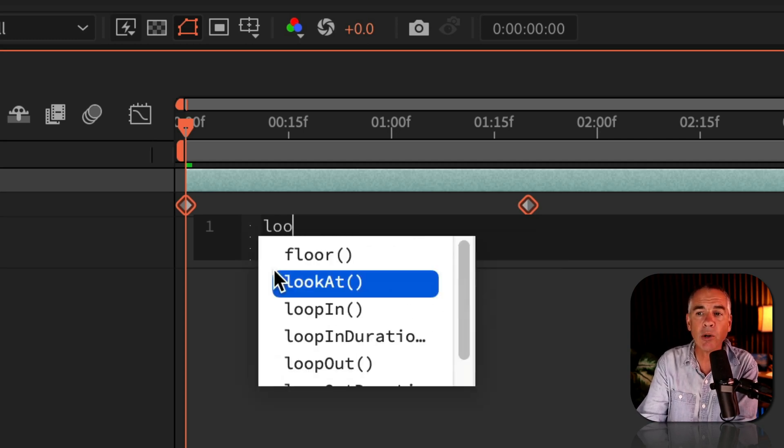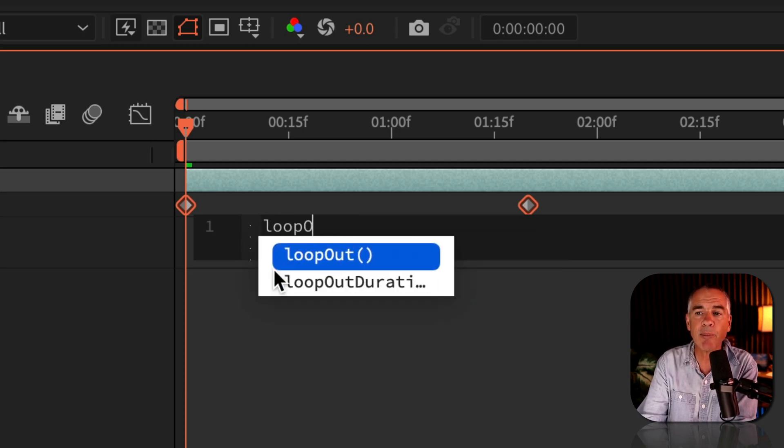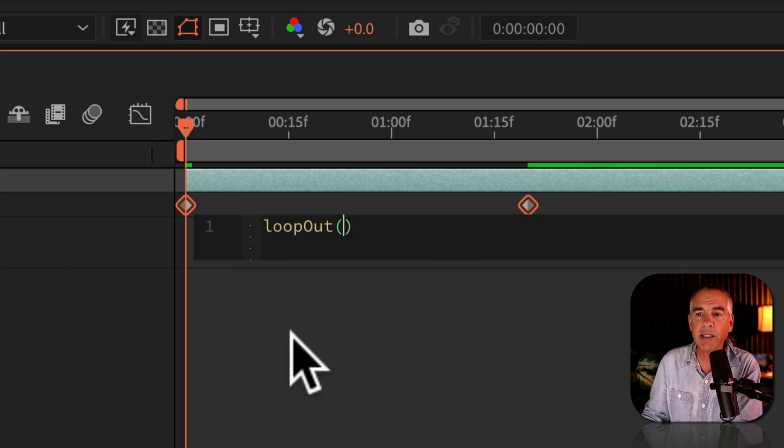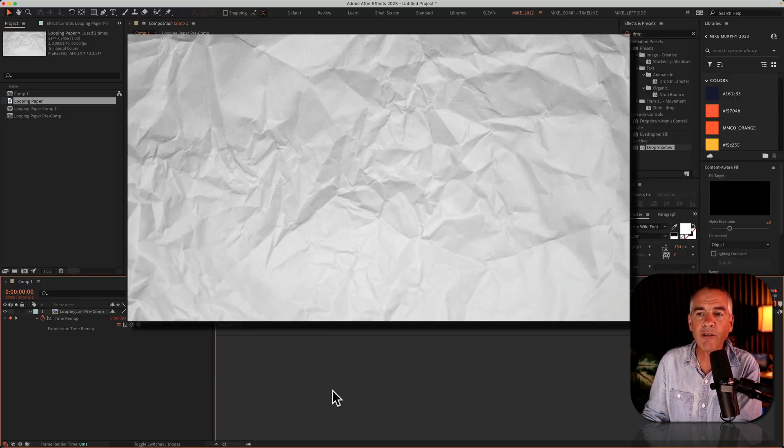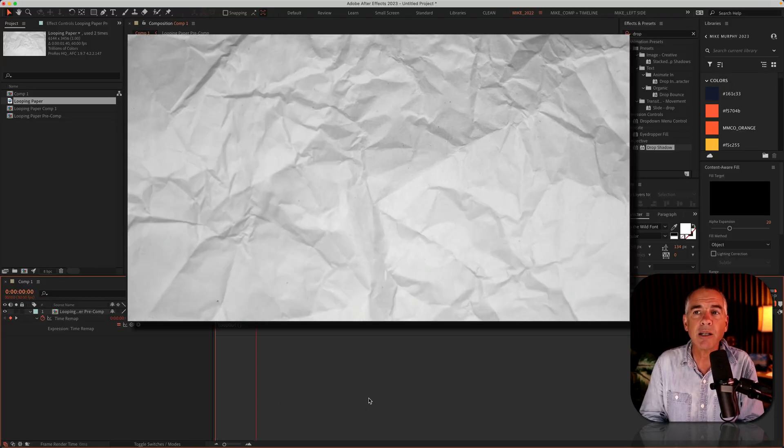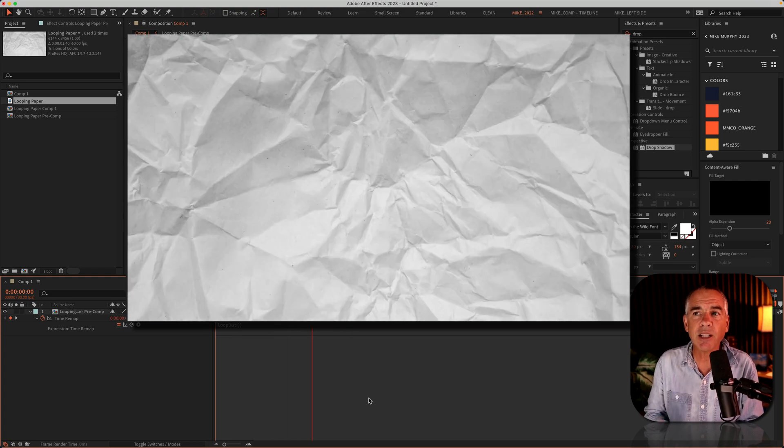lowercase l, OOP, capital O, U-T, open and close parentheses, click off. I'll press the space bar. Everything looks good.